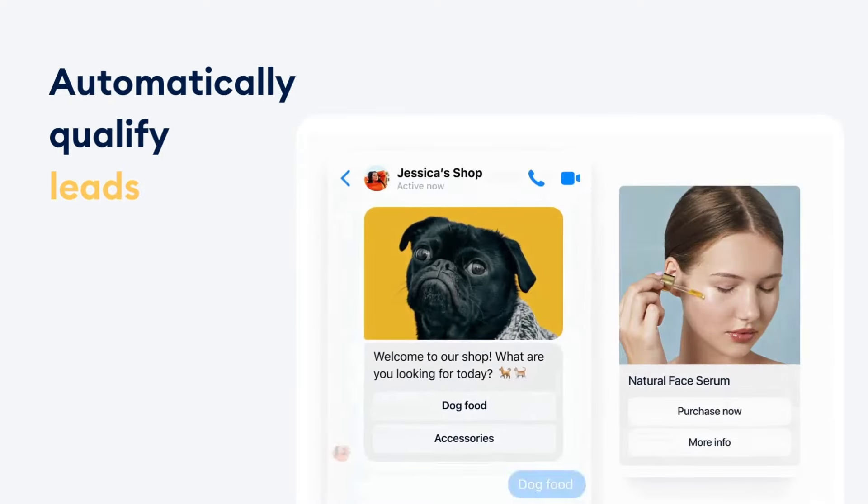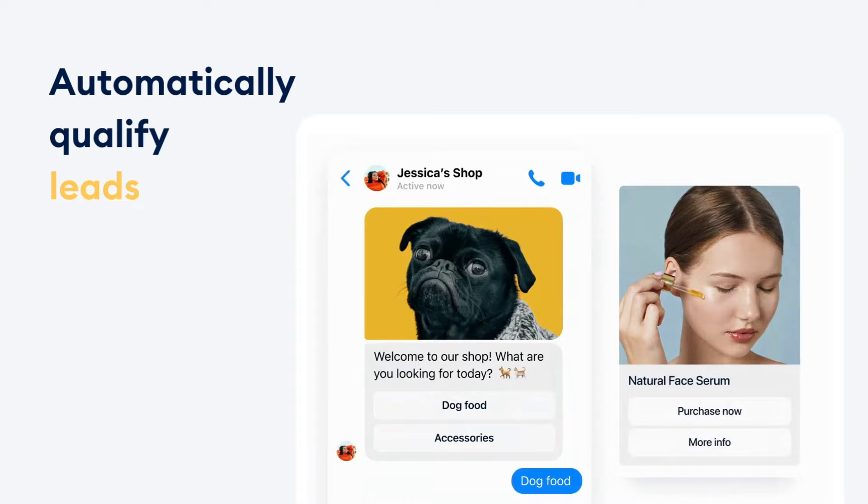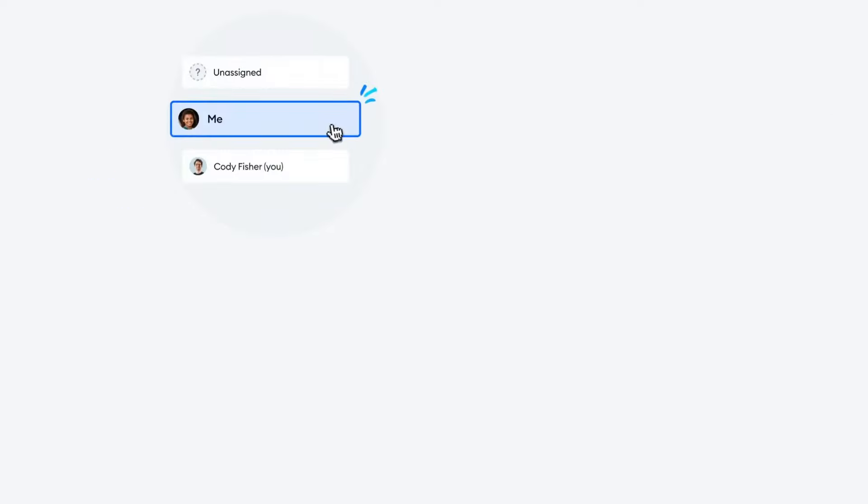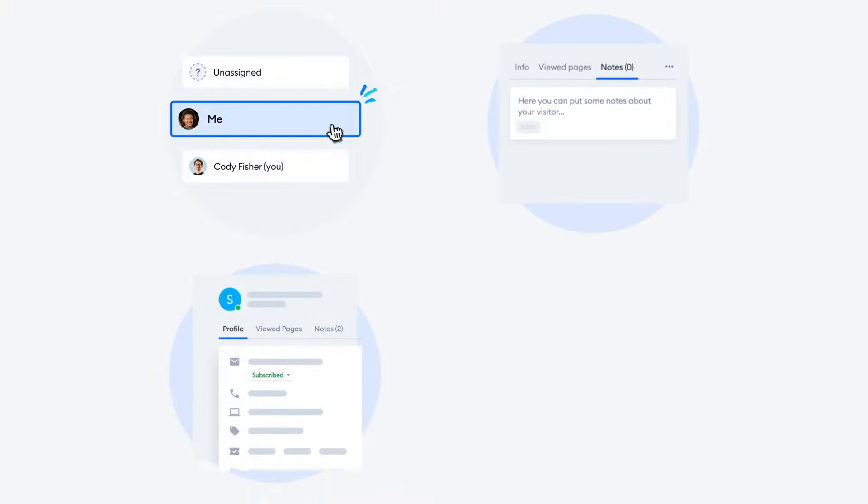Create Messenger chatbots that will gather your prospects' details and automatically qualify leads. Assign emails to your operators. Easily access customer information and leave notes for your coworkers to keep everyone informed.